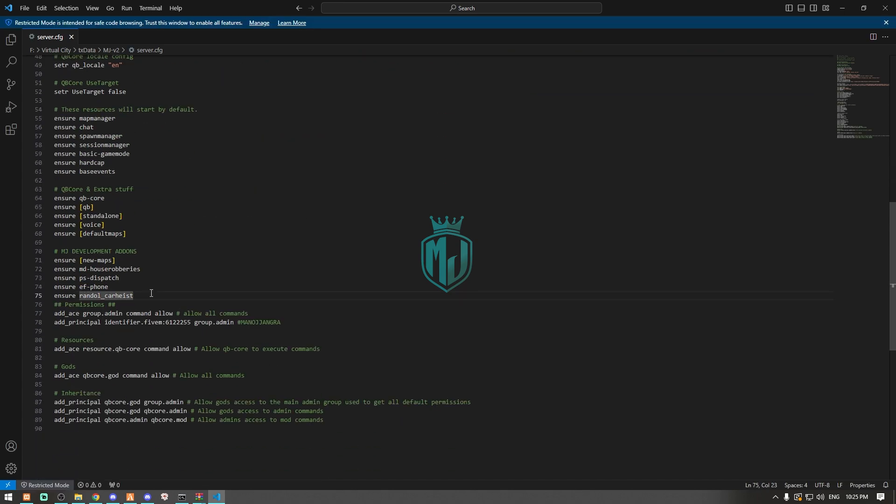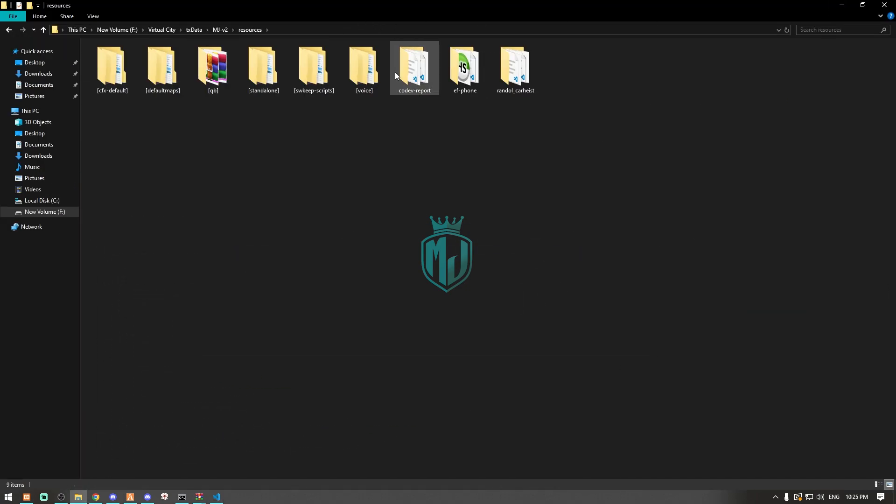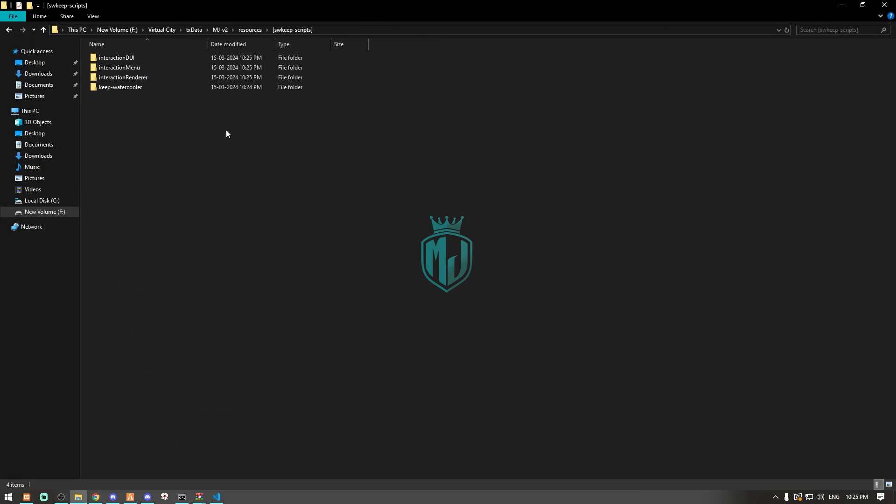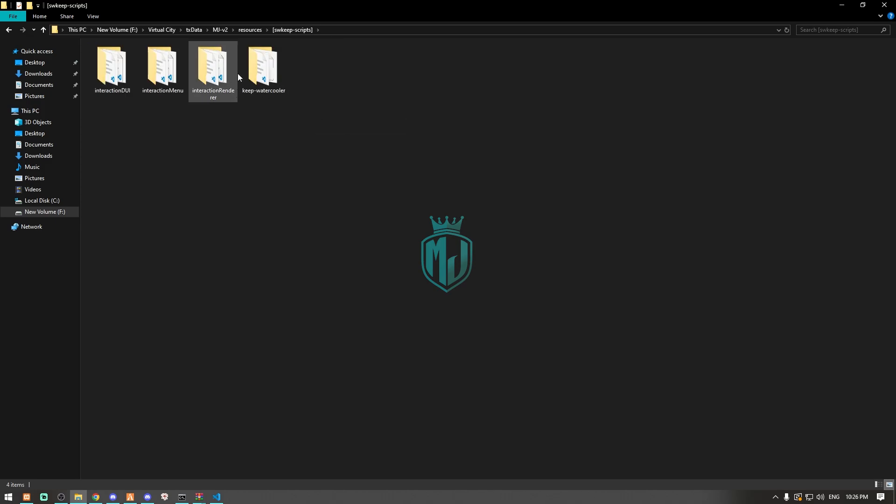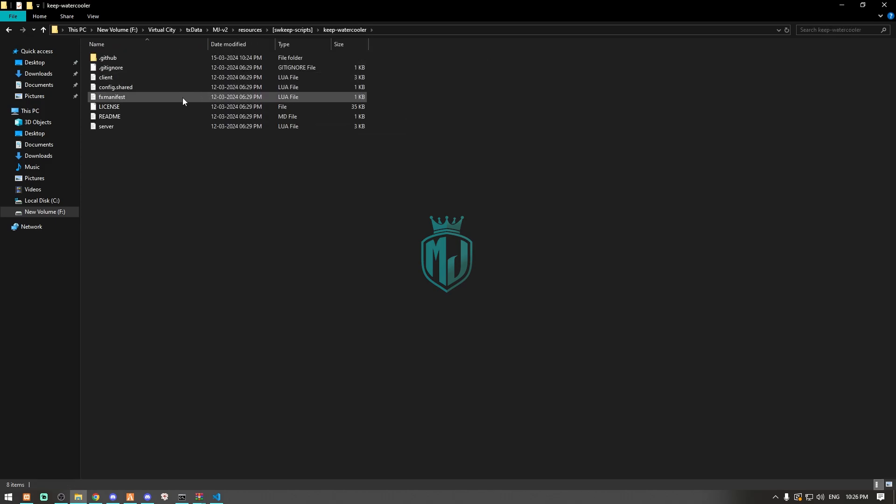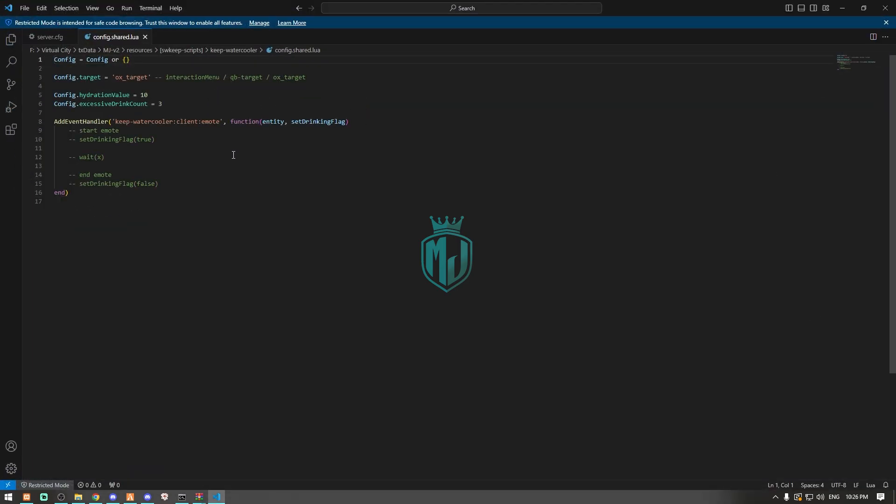Right here, ensure the script folder. Then we have to open it. Now we have to open the swkeep watercooler file and open its config.shared file right here.